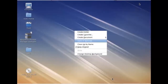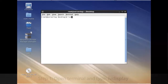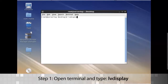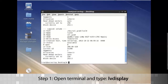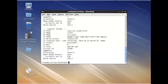For this video we're going to make our GFS2 file system from the logical volume created earlier for our cluster. Type lvdisplay, and we can see the path name there. Now we can actually make it.